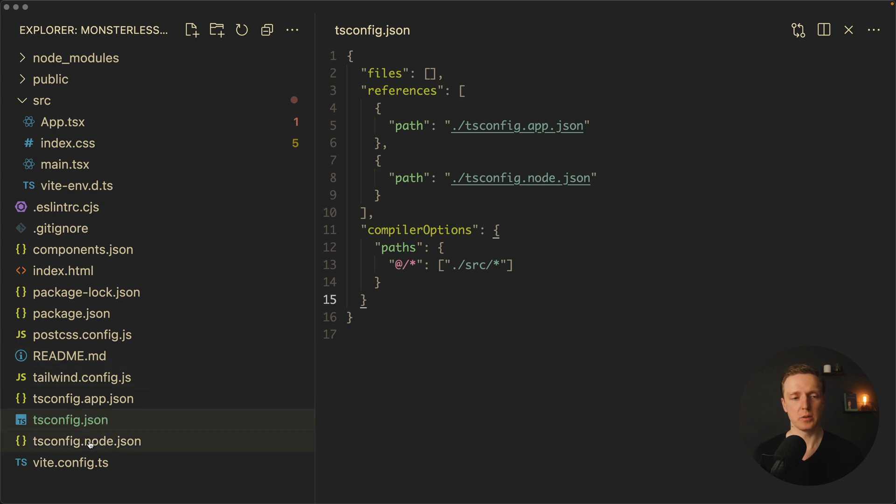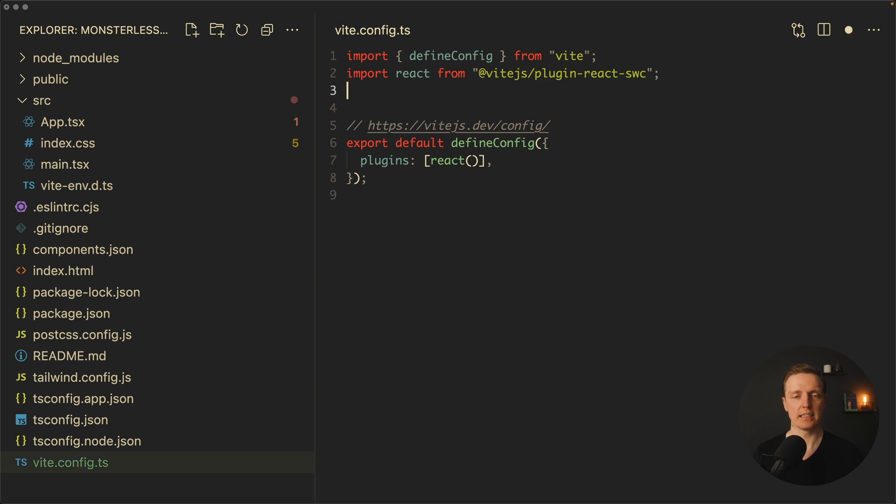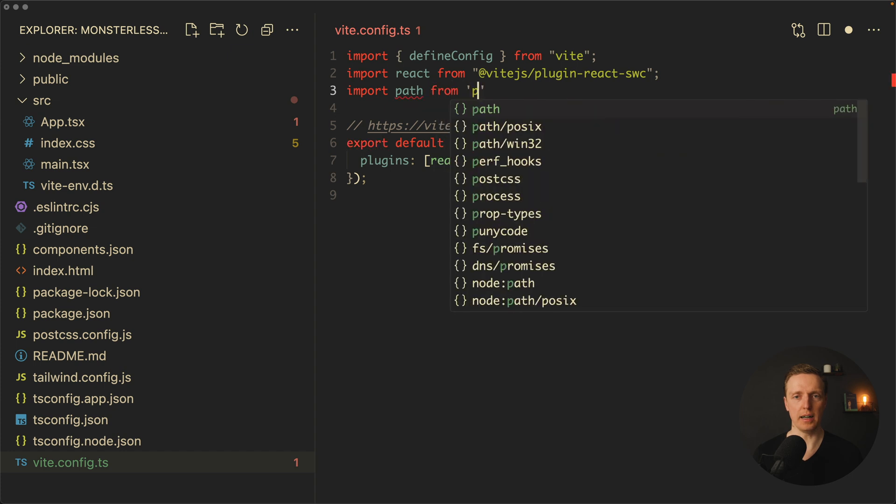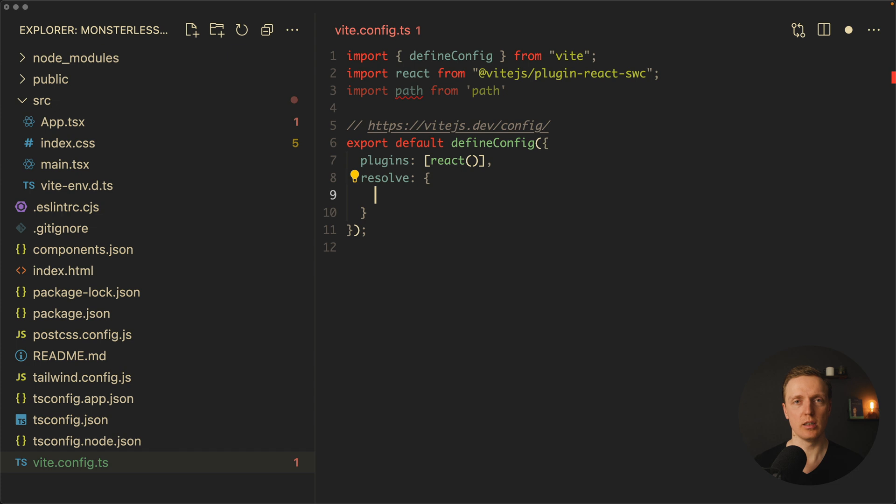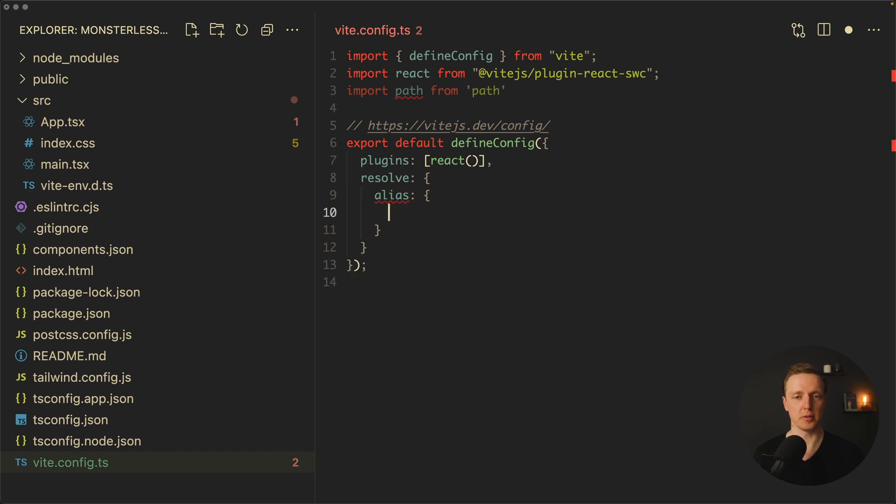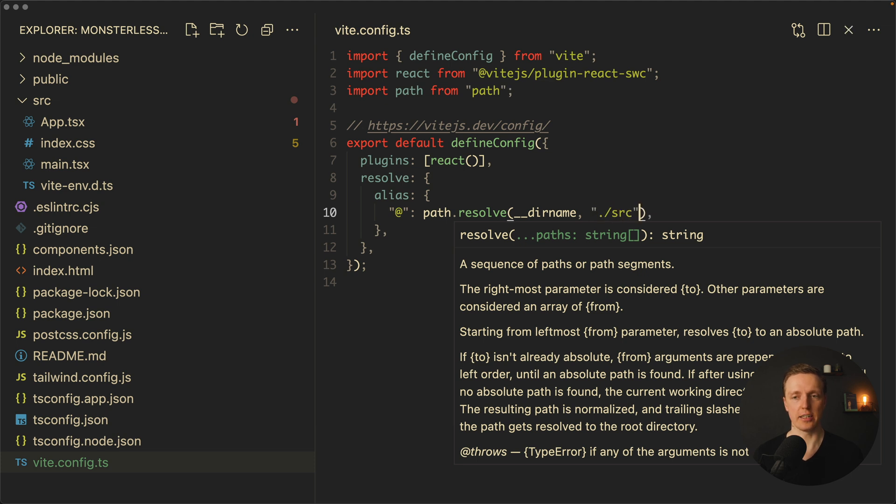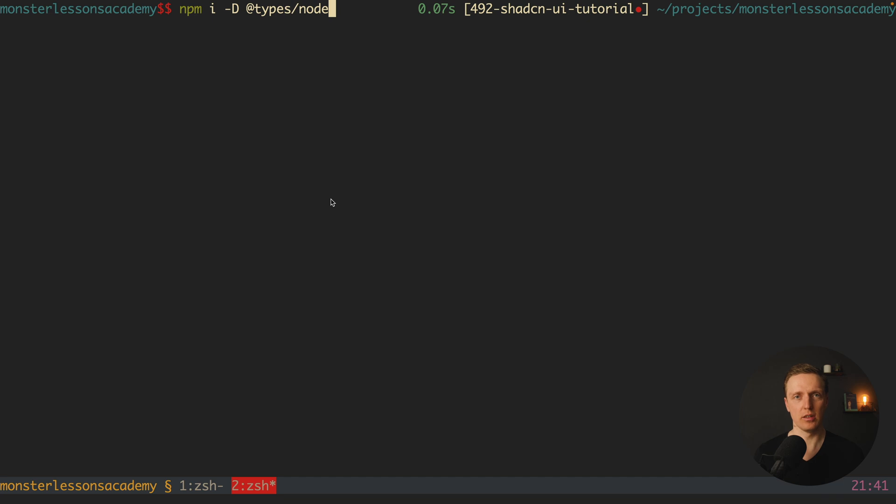And the last thing that we need to do for our configuration is jump inside vite.config.ts and import here on the top path from path. Here we want to create a resolve. In this case, Vite will know how to build our application with the new path. So let's create an alias property, it will be @, and we will use path.resolve with __dirname and /source, which means when we have @ it will be resolved to source. The last thing we need to install is types for node because we're using TypeScript.